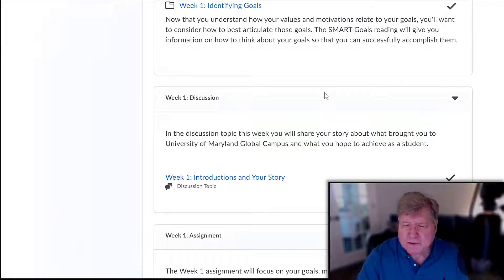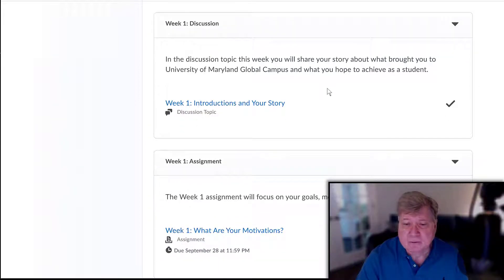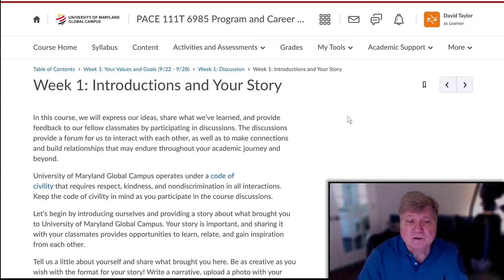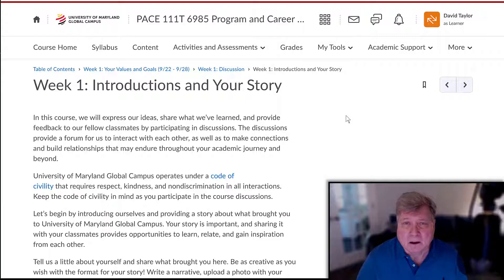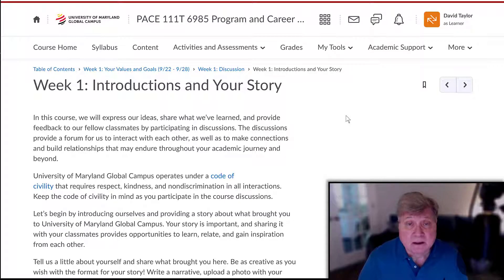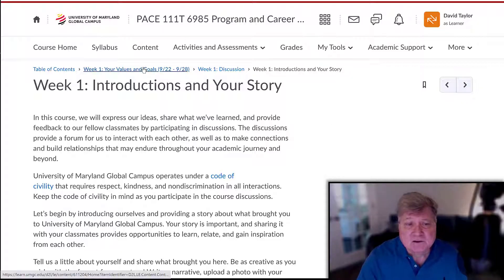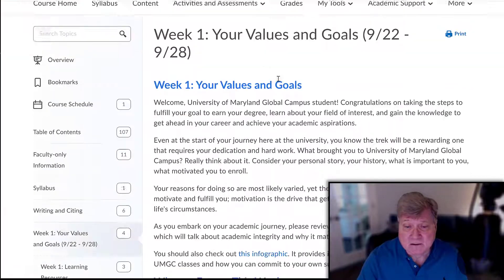After watching the materials on identifying your goals, you're ready for the discussion. This week's discussion is where you post your introduction and your story. This story is important — you're going to be talking about the motivations and drives that brought you here to this school and to your major in particular. This discussion serves as a warm-up for your next assignment, which you need to turn in by the end of this week.